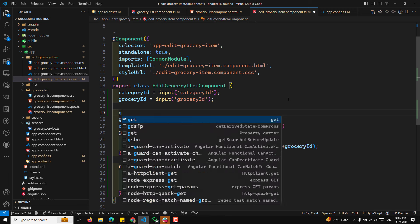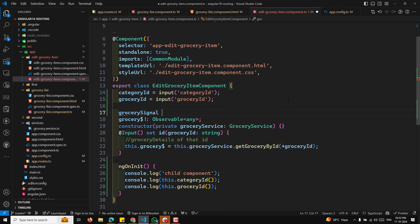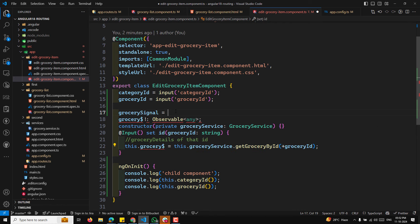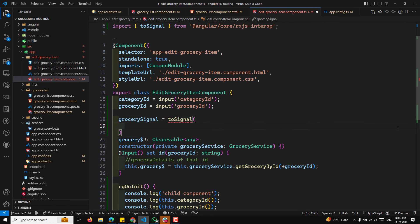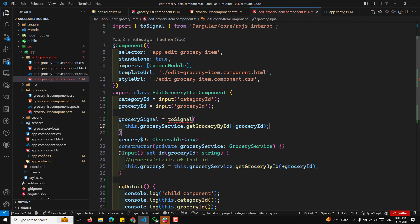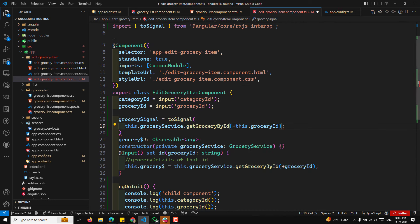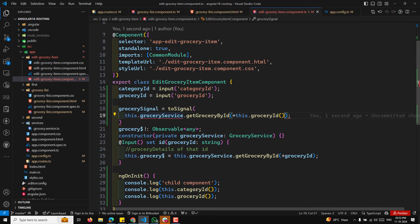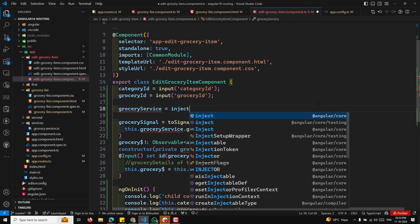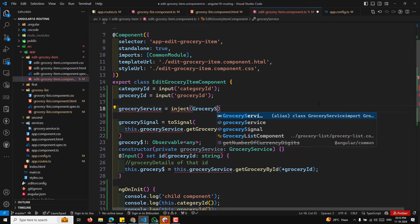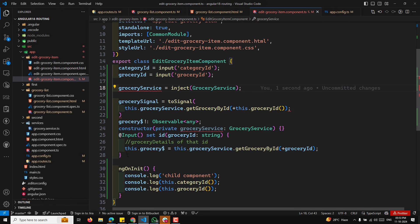In this video, we'll learn about displaying 404 pages and redirects in Angular. A wildcard route is a catch-all route used to handle URLs that don't match any defined routes. It allows you to redirect users to a PageNotFound component or perform other actions. Let's set up a wildcard route step by step.